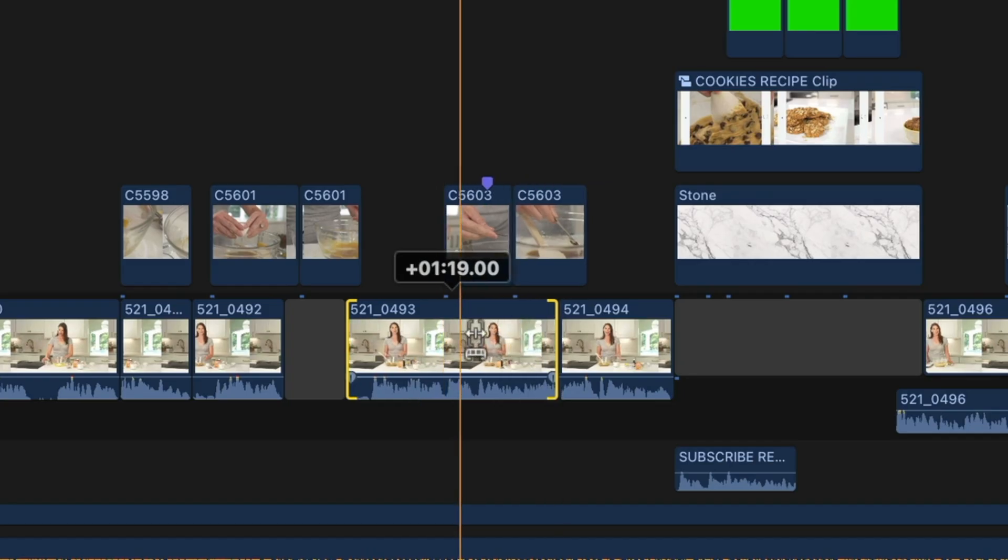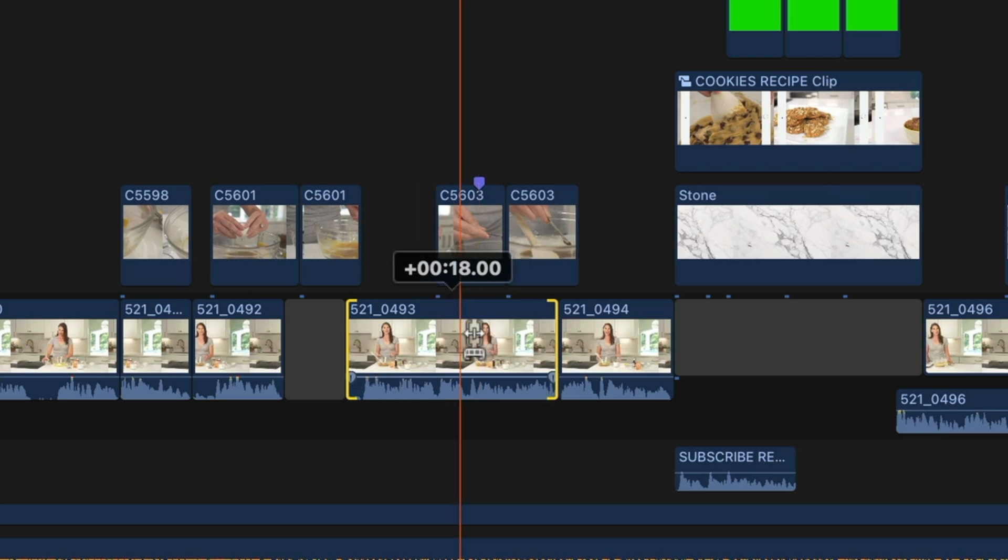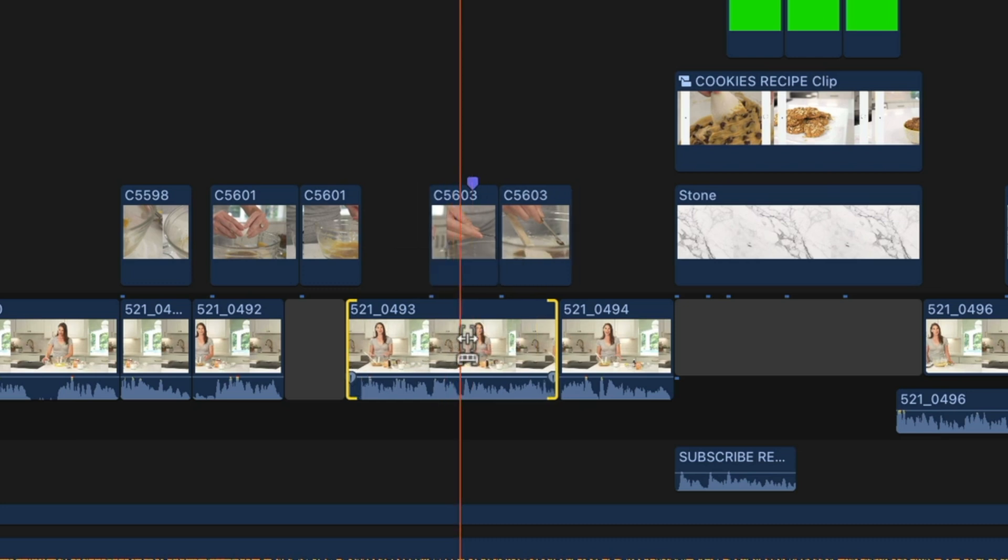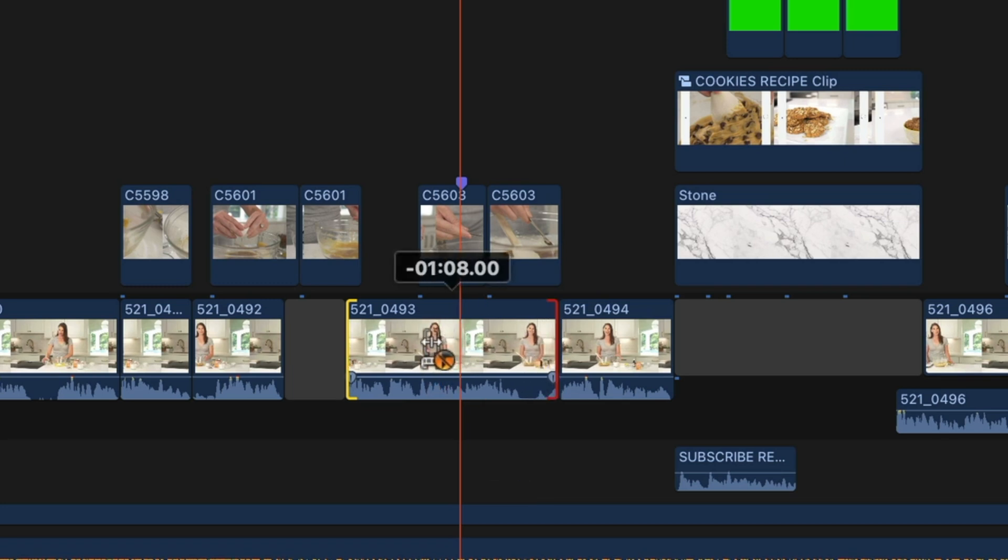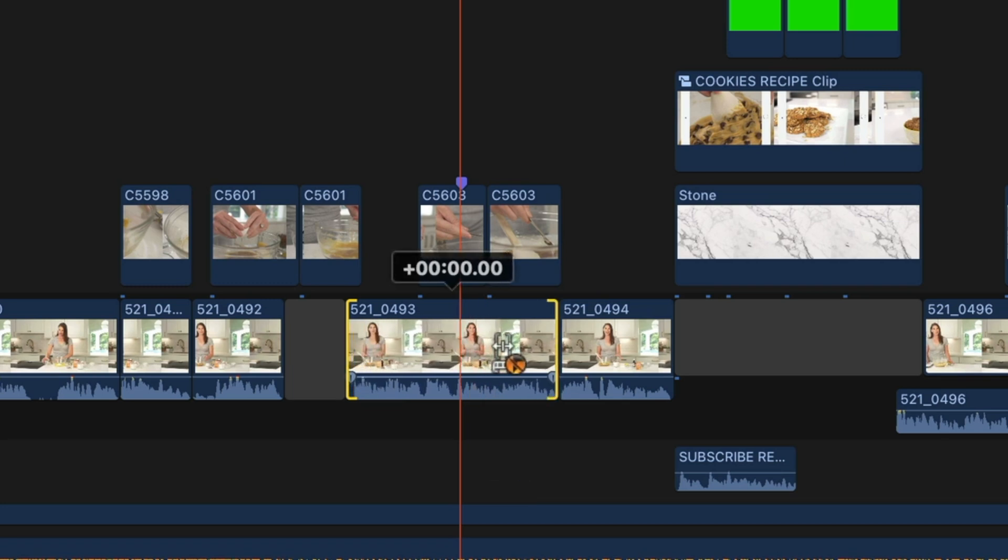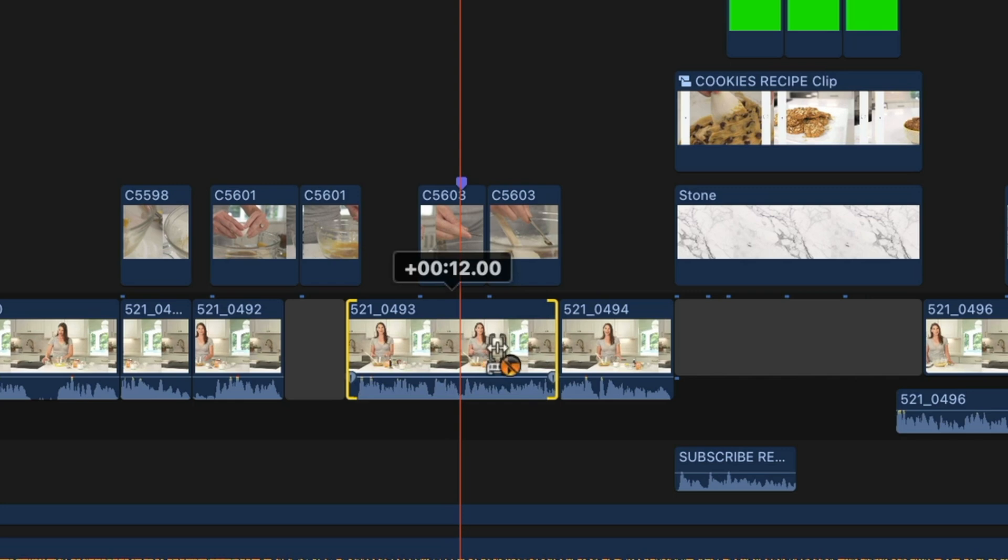You'll notice the connected clips travel with it. Watch this. If I hold down the tilde key, I get this orange circle next to my cursor and I can make slip edits without affecting the connected clips.